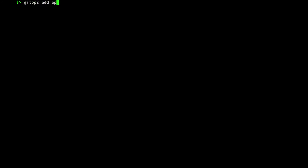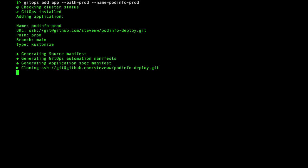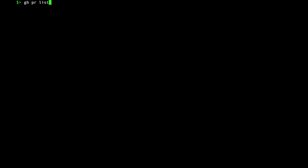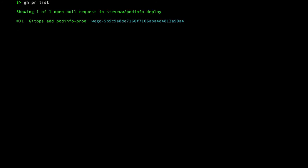Next, I will deploy the production environment. It's exactly the same as before for staging, except it uses the prod directory. Again, a pull request is created that I review and merge.